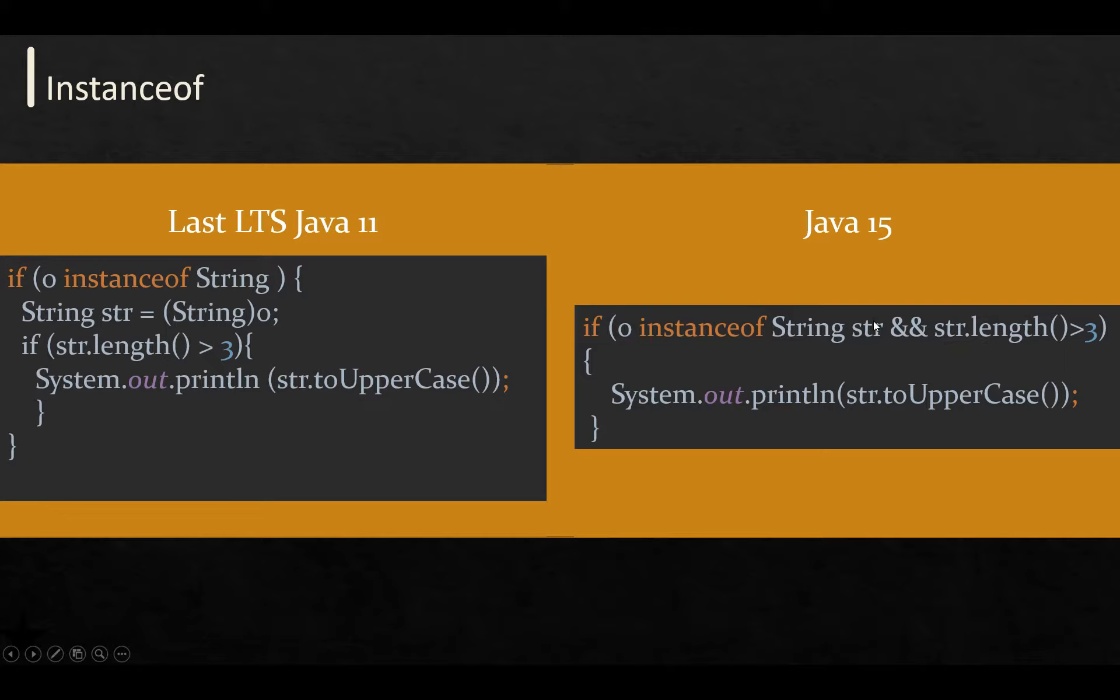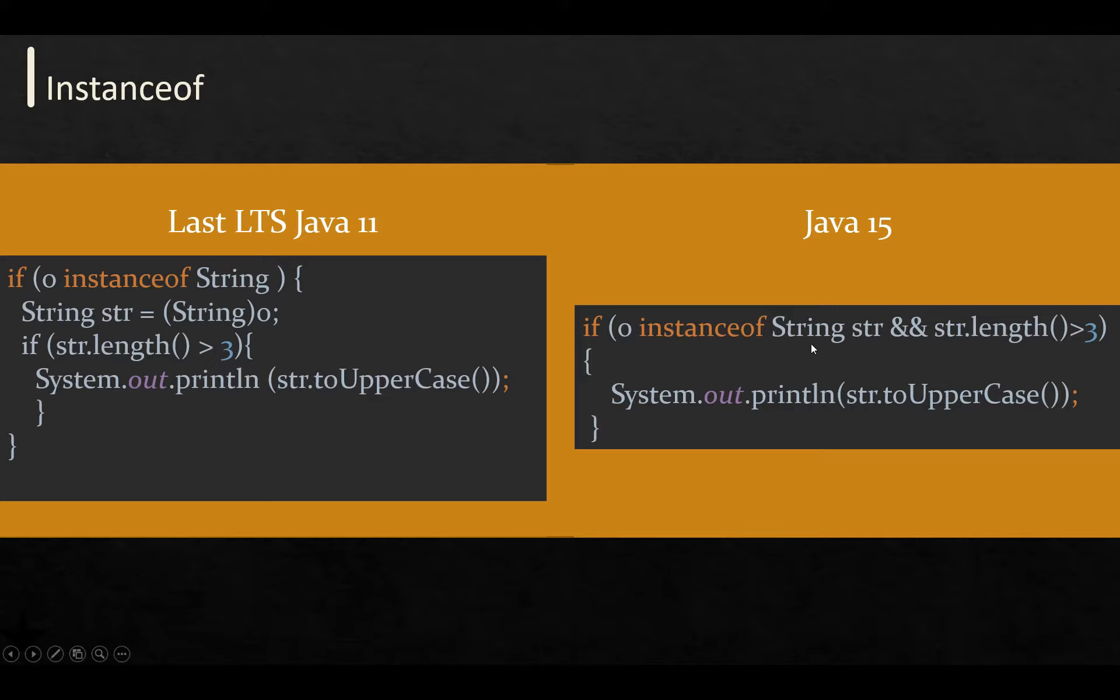The normal use case of this feature is the equals() method. If you're implementing equals() in any class, you don't need to do it in two or three steps—you can do it in one and then perform your action.